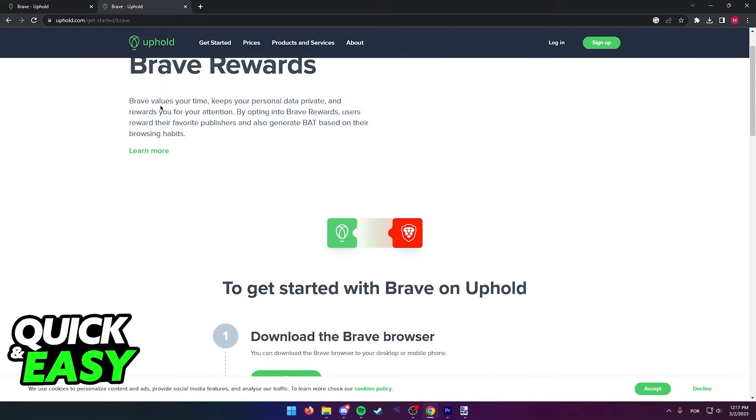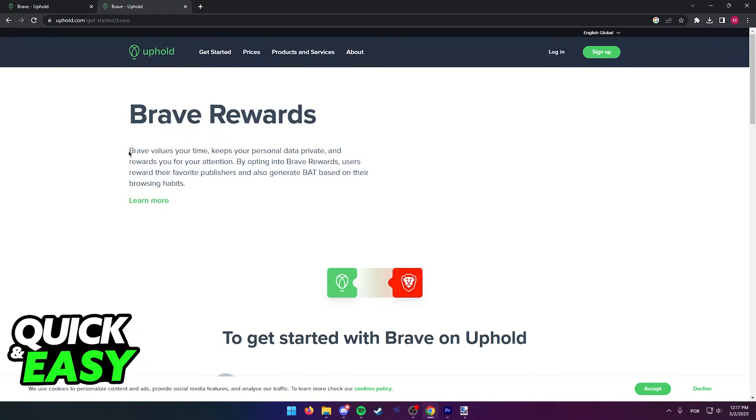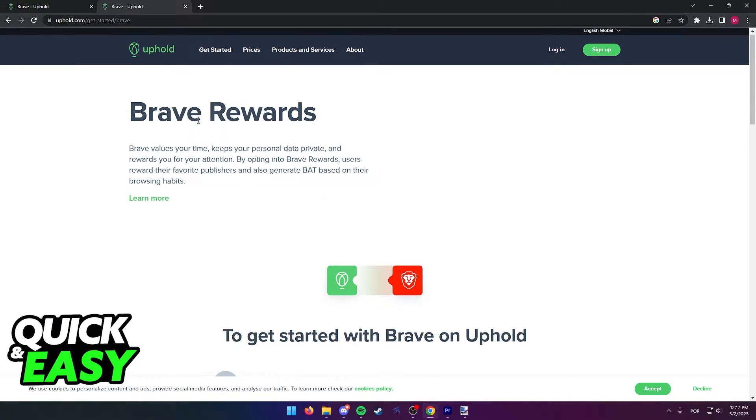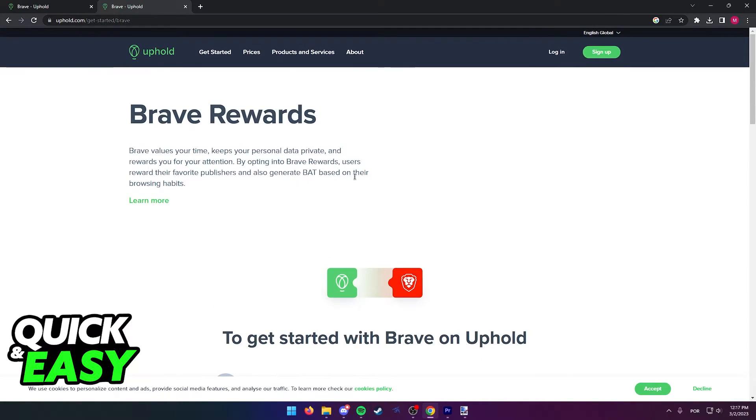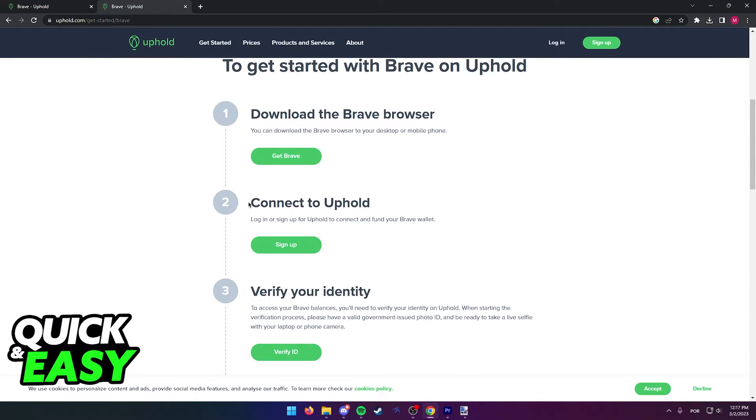As you can see here, a brief description is that Brave will reward you the more you use the browser, and you can also create your Uphold account from this page.